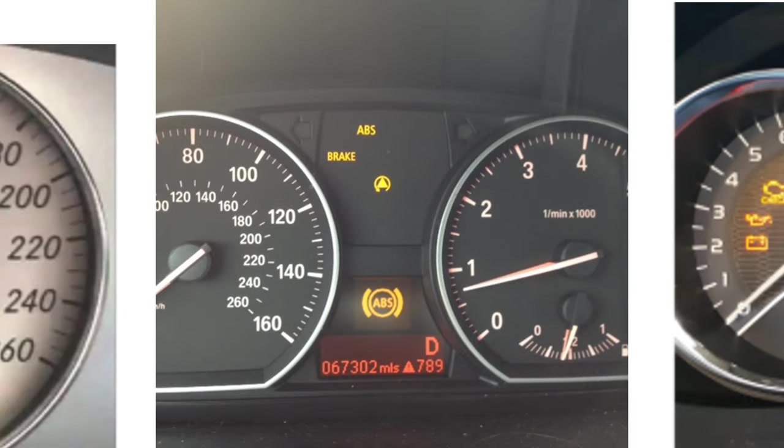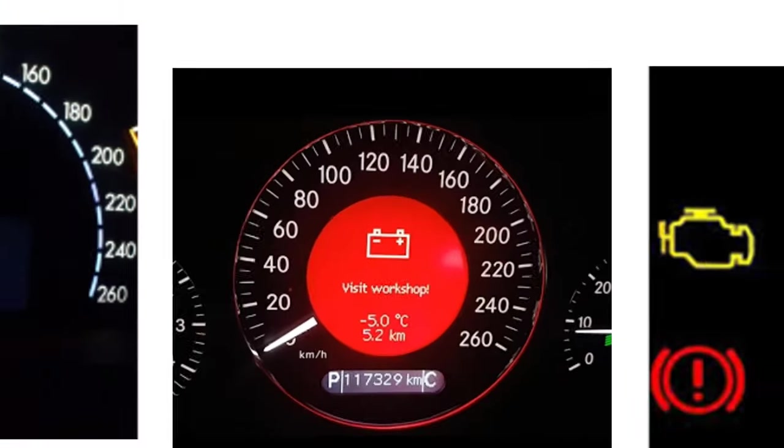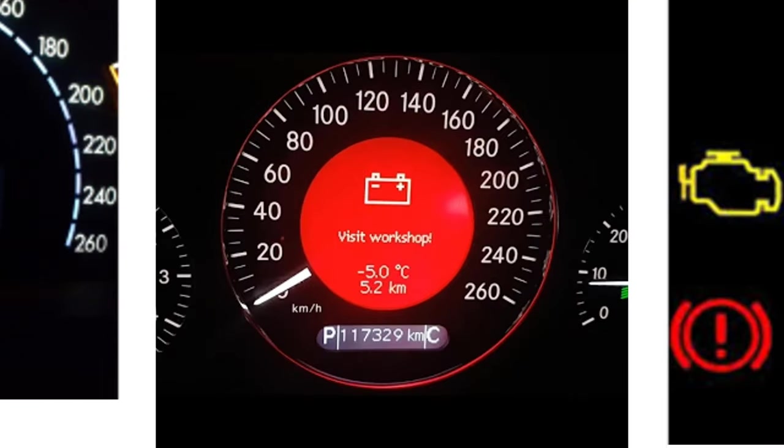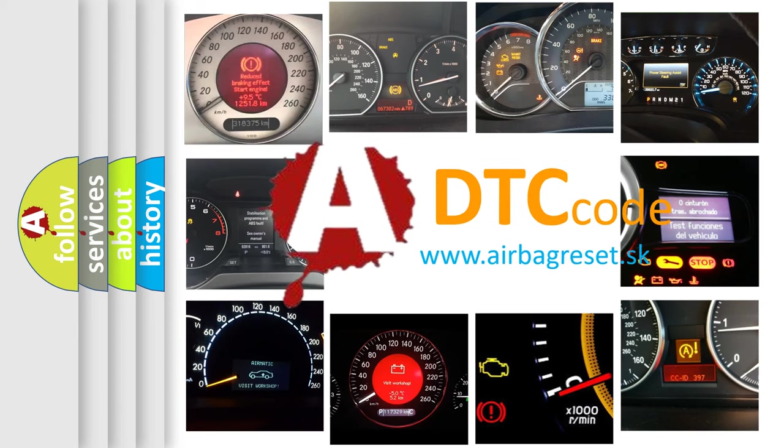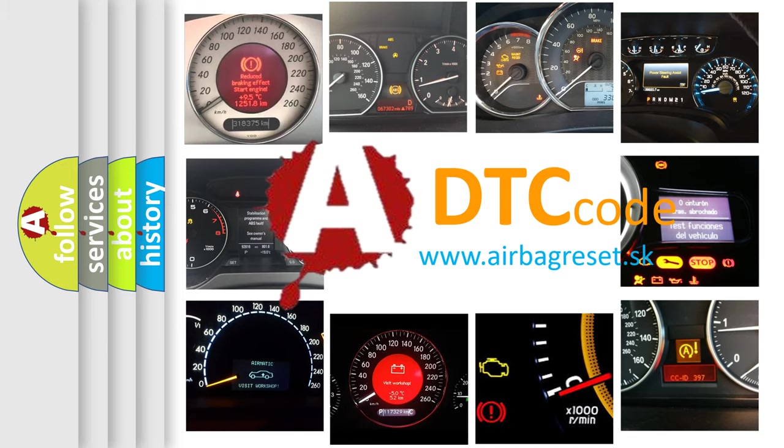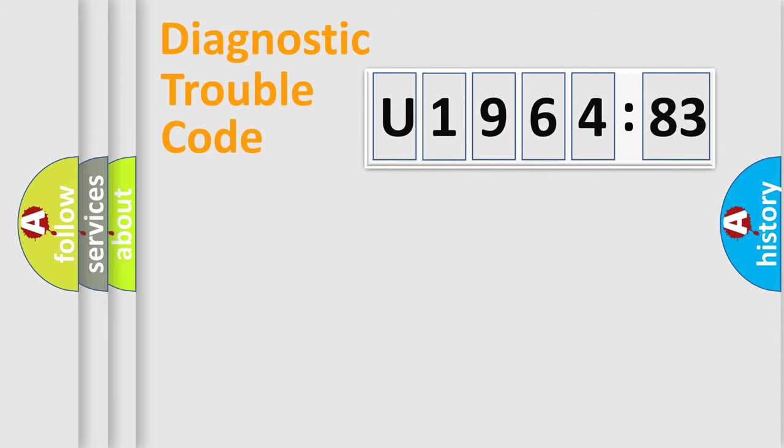How is the error code interpreted by the vehicle? What does U196483 mean, or how to correct this fault? Today we will find answers to these questions together.